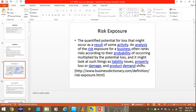Risk exposure is the quantified potential for loss that might occur as a result of some activity. An analysis of risk exposure for a business often ranks risks according to their probability of occurring multiplied by the potential loss. Risk exposure might look at such things as liability issues, property loss or damage, and product demand shifts.